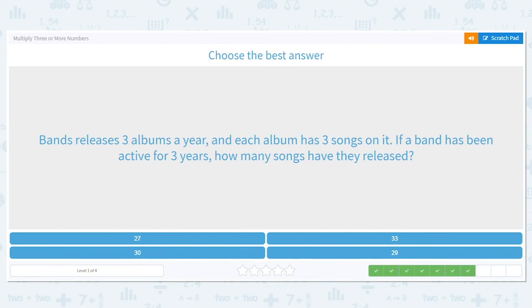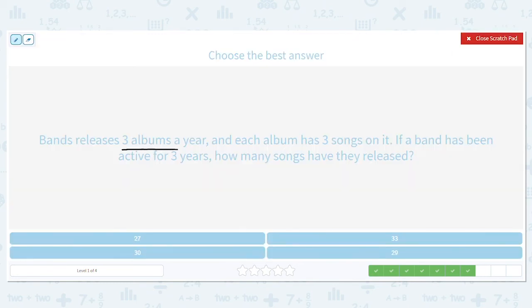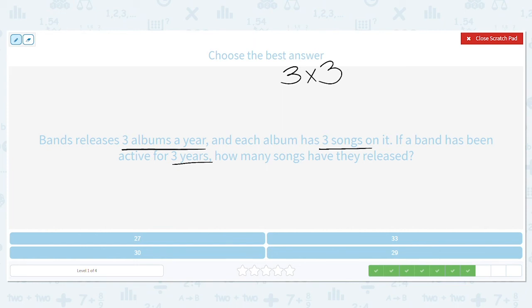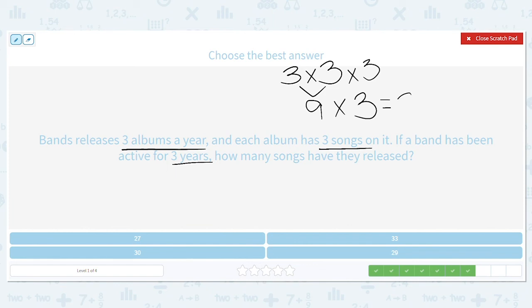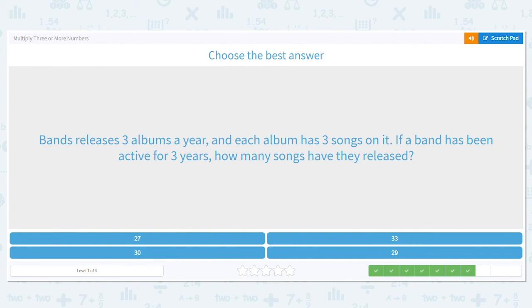Bands release three albums a year, and each album has three songs. If a band has been active for three years, how many songs have they released? So it's three albums a year, with three songs on each, for three years. Three times three is nine. And nine times three is 27. So they have released 27 songs.